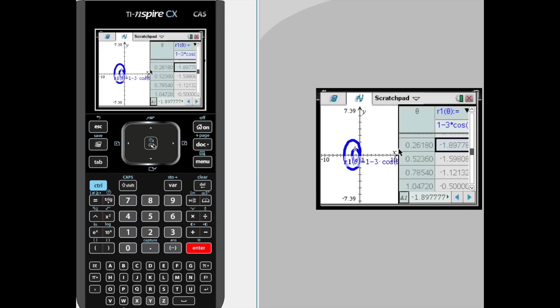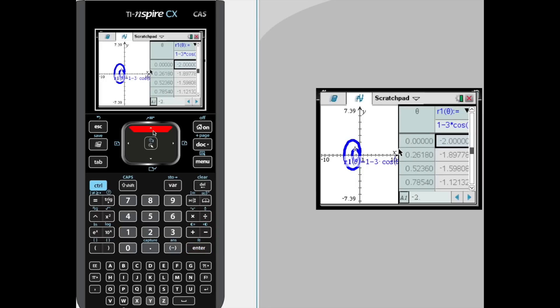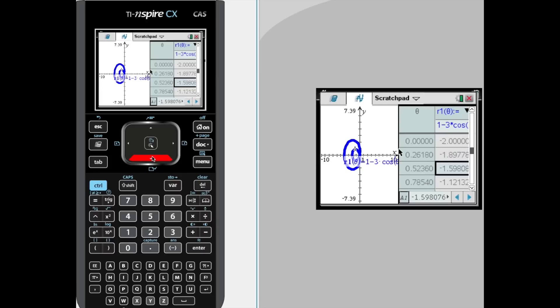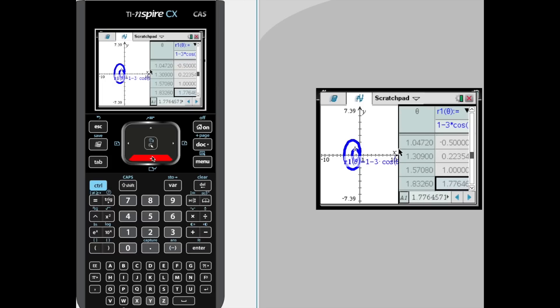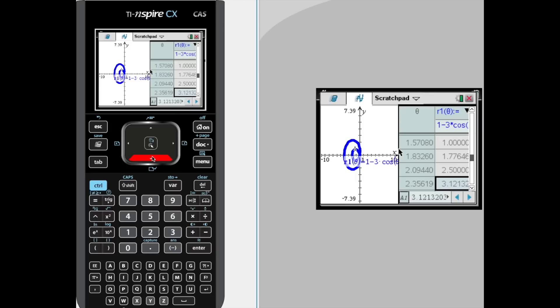And now we have the table of values starting at 0. At 0 radians we had a radius of negative 2. At pi over 12 radians we had a radius of approximately negative 1.9. At 2 pi over 12, or pi over 6 radians, we have a radius of negative 1.6 approximately. At 3 pi over 12, or pi over 4, we have a radius of negative 1.12 approximately, and so on, counting down by increments of pi over 12, or every 15 degrees.